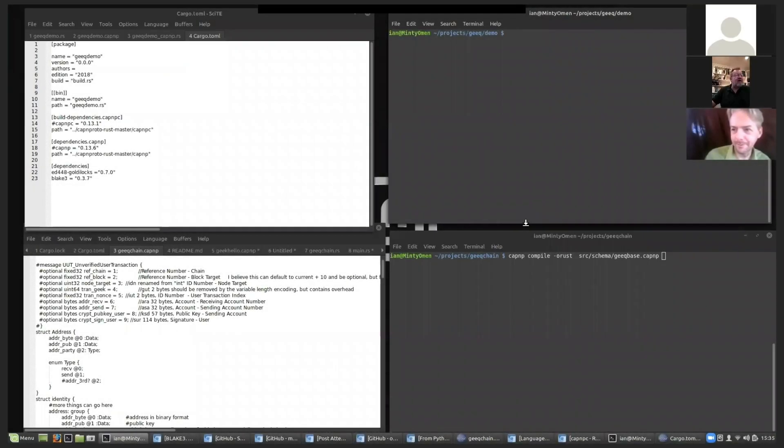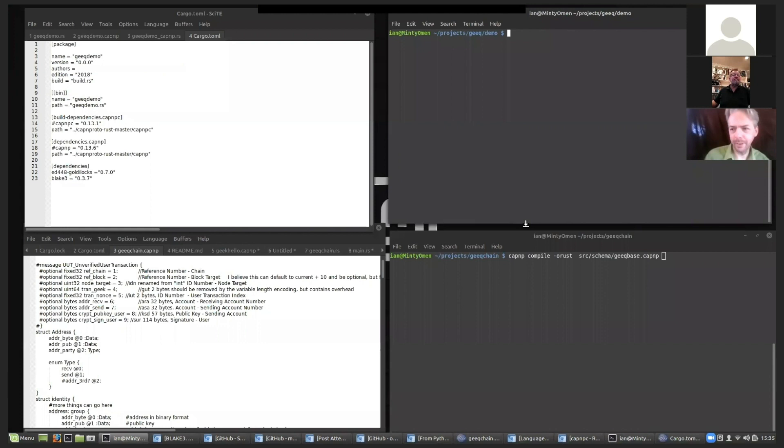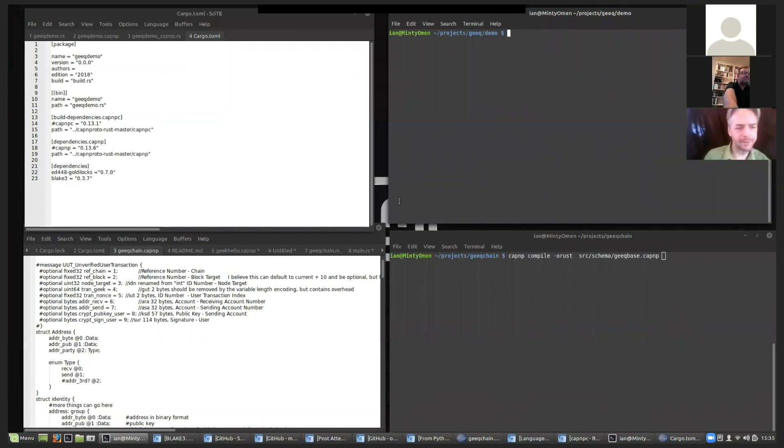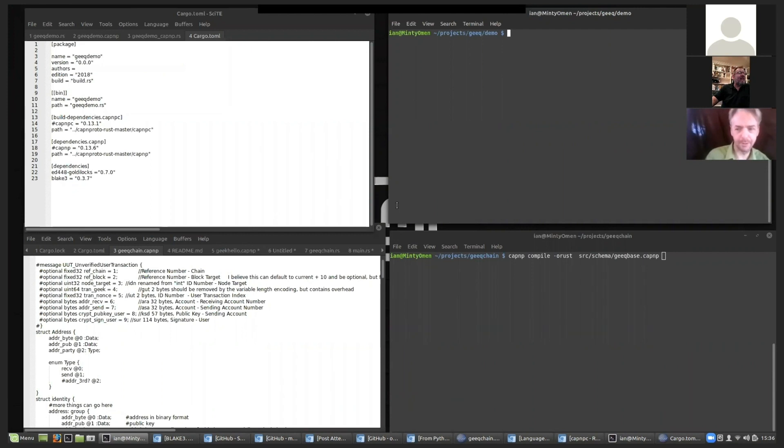Hi Ian. Ken, why don't you show us some of the code that you've got ready to demonstrate. Okay. I've been working in Rust using Bleak 3 and Goldilocks 448 with a package called Captain Proto, which is the next version of protocol buffers written by the same person.